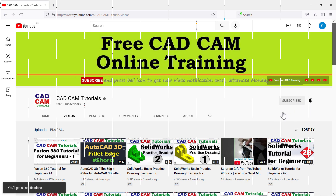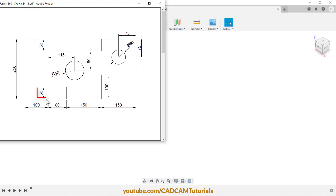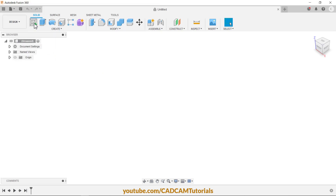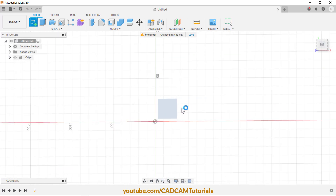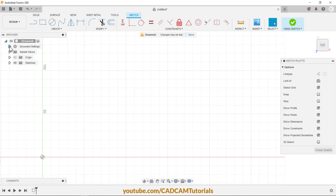Let's start with the first exercise. We will start creating this sketch from this point, so first we will create a line of 100, then 50, then 80, then 50, and 150. Click on Create Sketch, click on the top plane, pan it to this side, check that the unit of mm is correct, then click on Line.